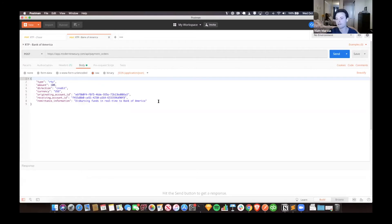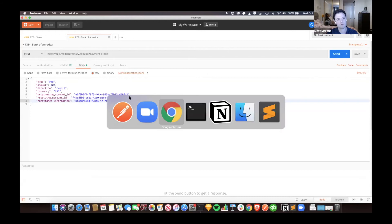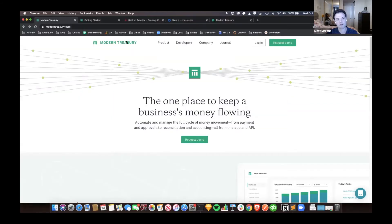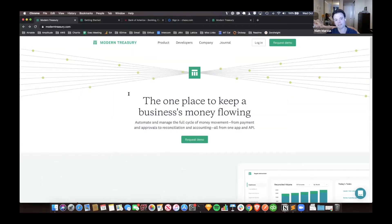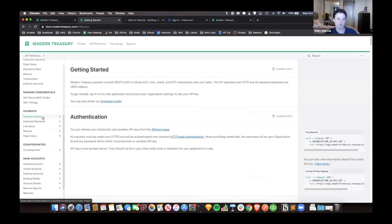Just to hop in here, can everyone see my screen? Alright. So I'll start over here. We have our site as well, our API docs that are public on here. And the documentation around real-time payments lives under a section we call payment orders.